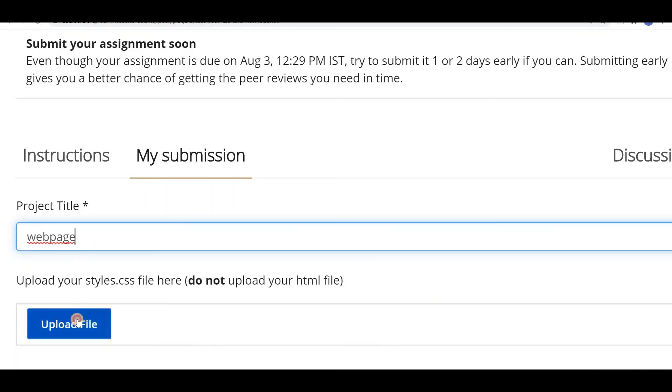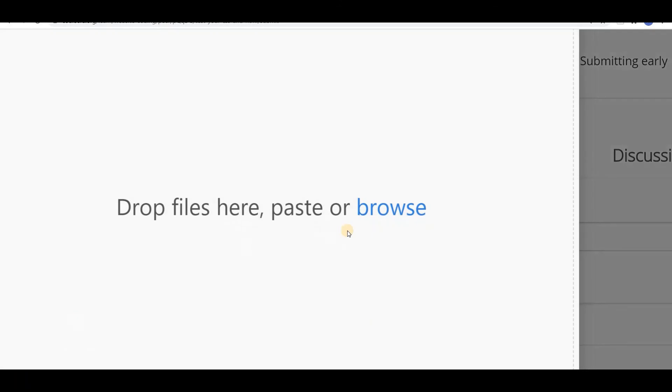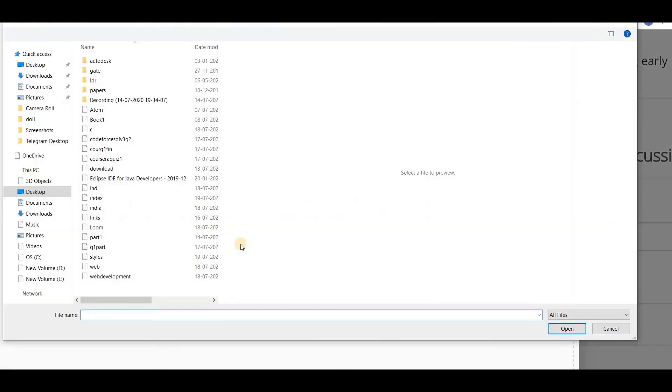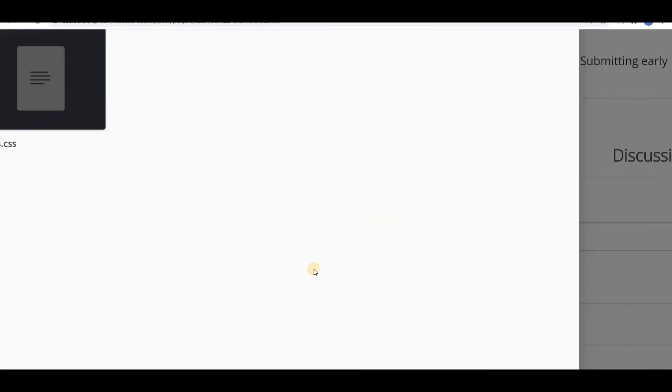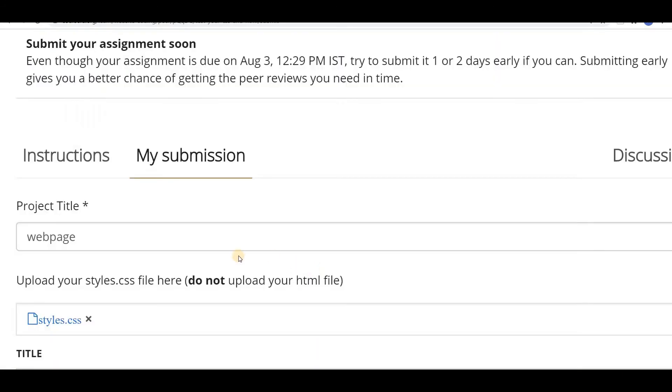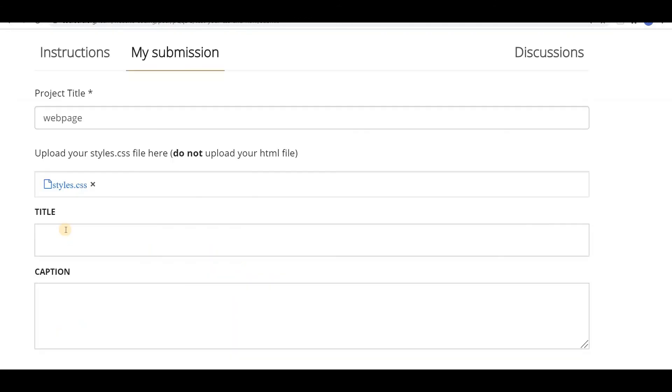It's your wish. And upload the file. We have to upload only styles.css file. So if you wish to add title and caption you can add those, and you can submit it now. So thank you guys for watching.